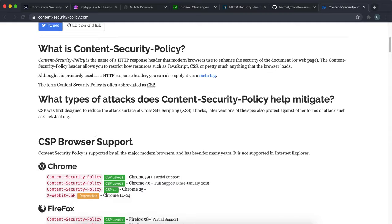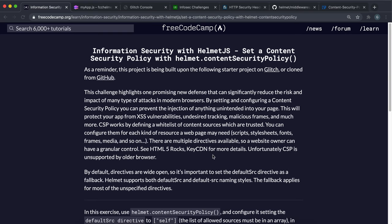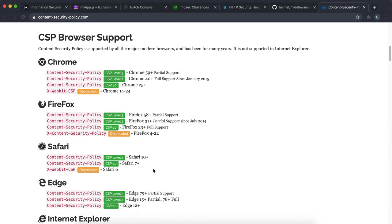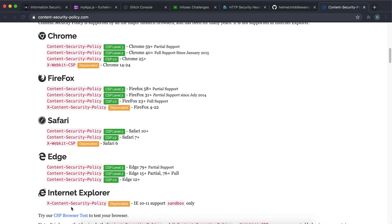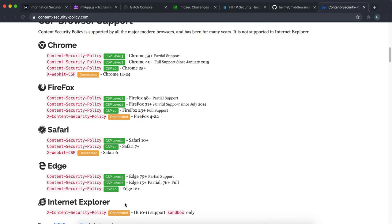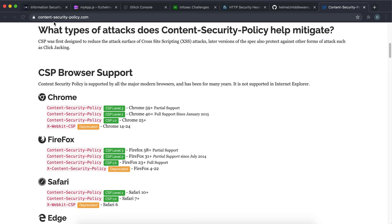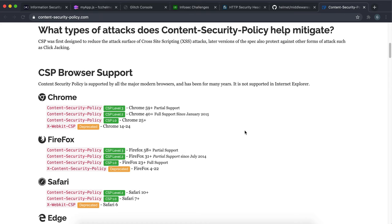Another thing to note is down here it says CSP is unsupported by older browsers. We can see that Internet Explorer, our good outdated friend, doesn't actually support it. So it only works for newer browsers, but most people are using newer browsers. So this should be okay.